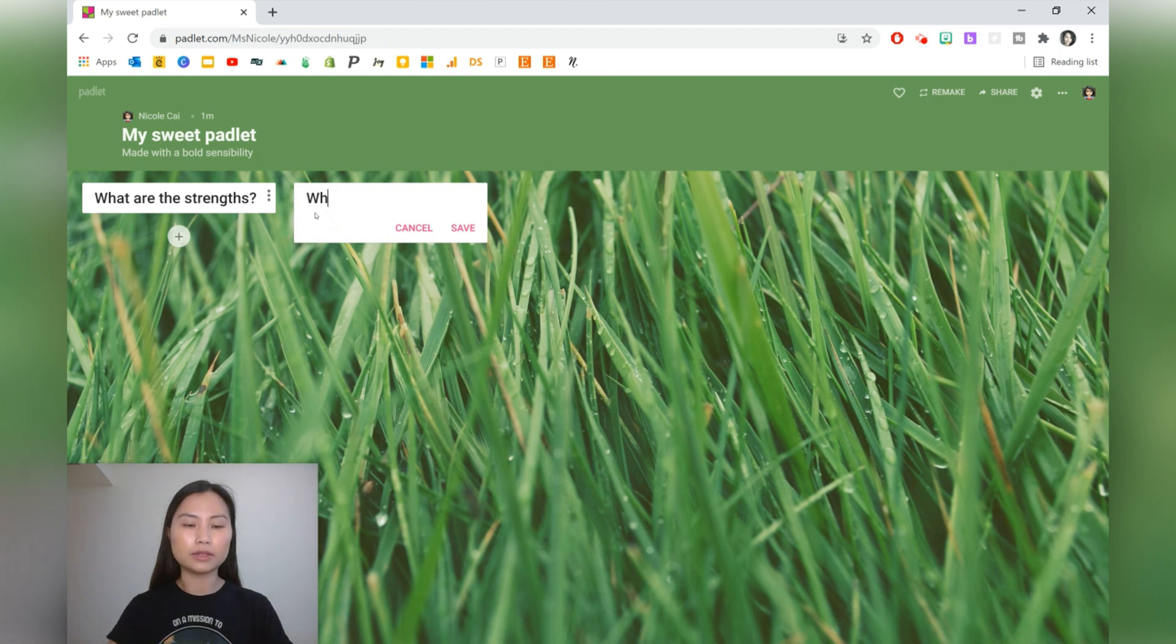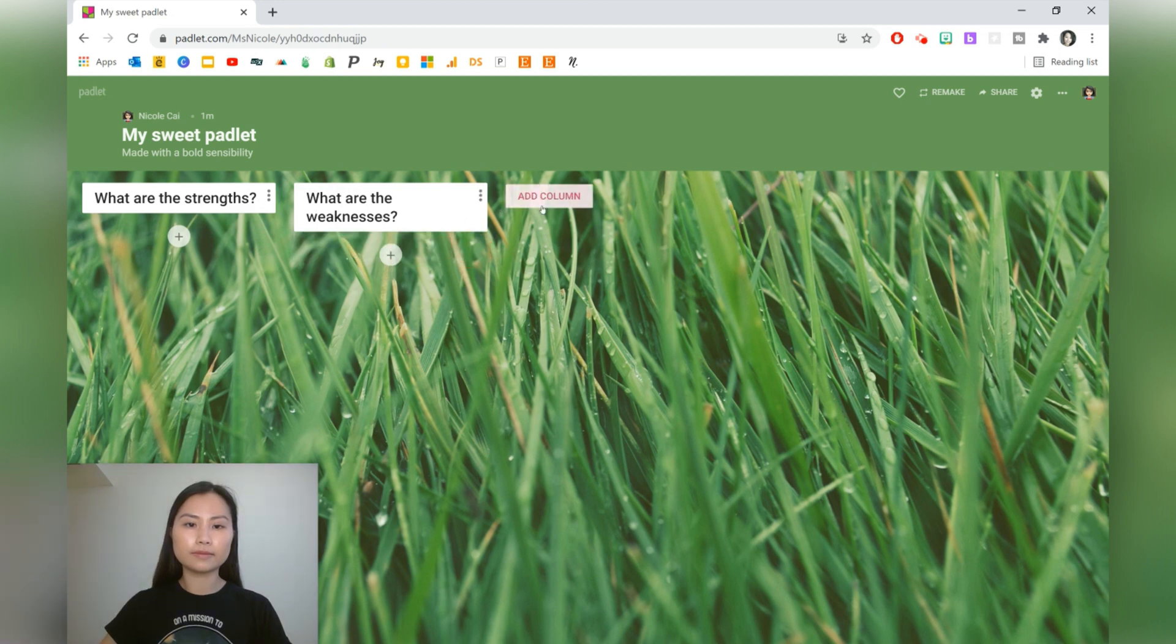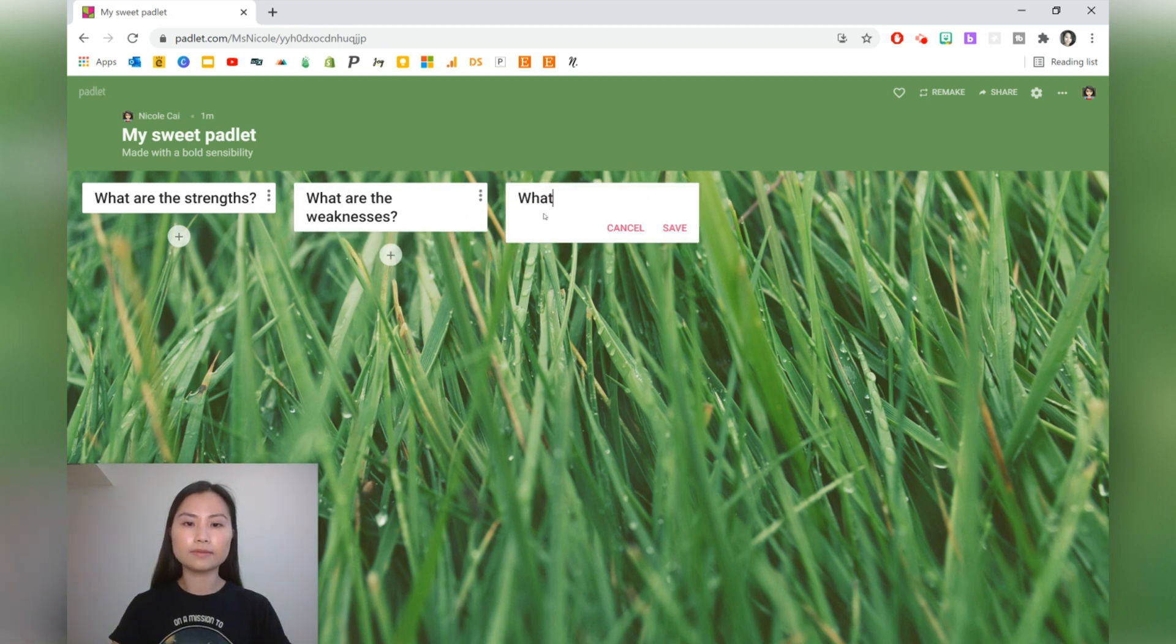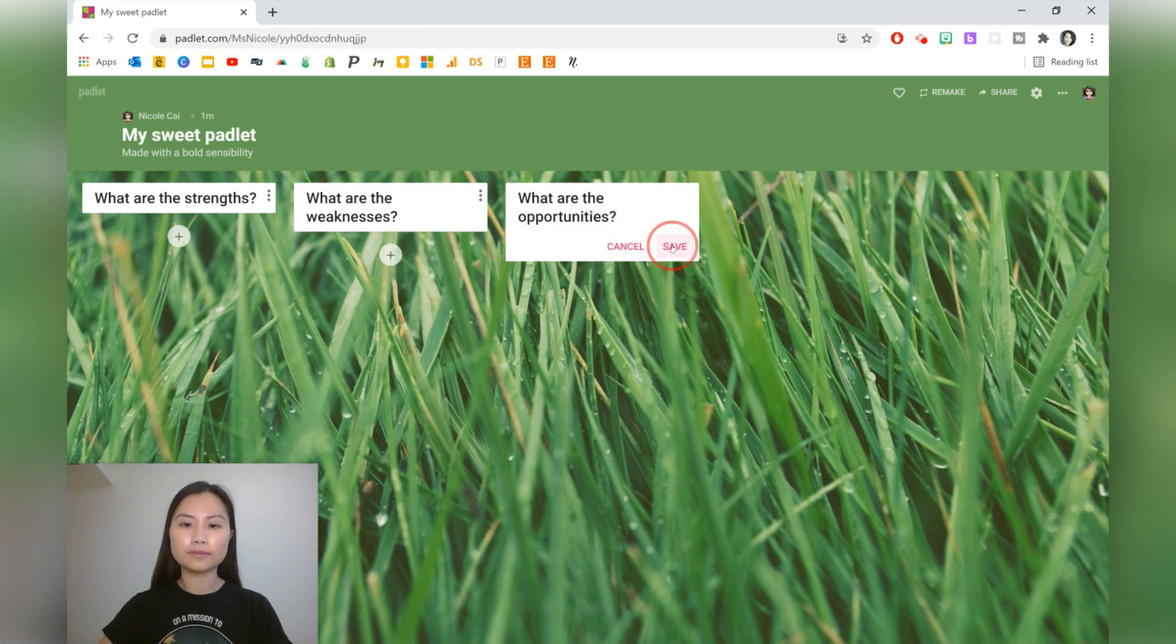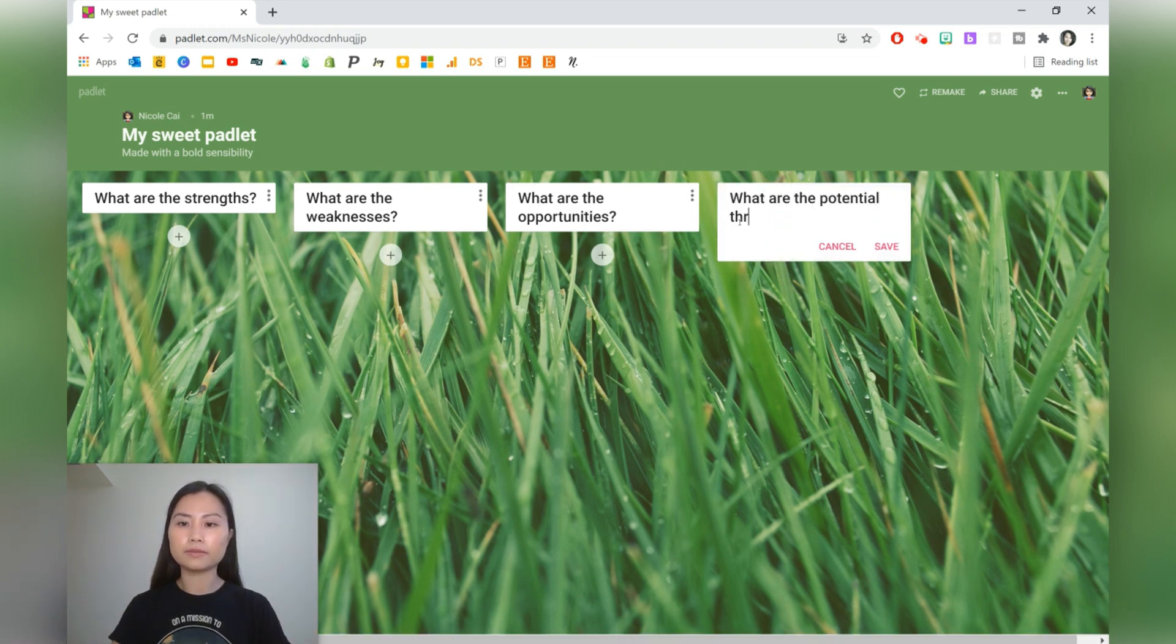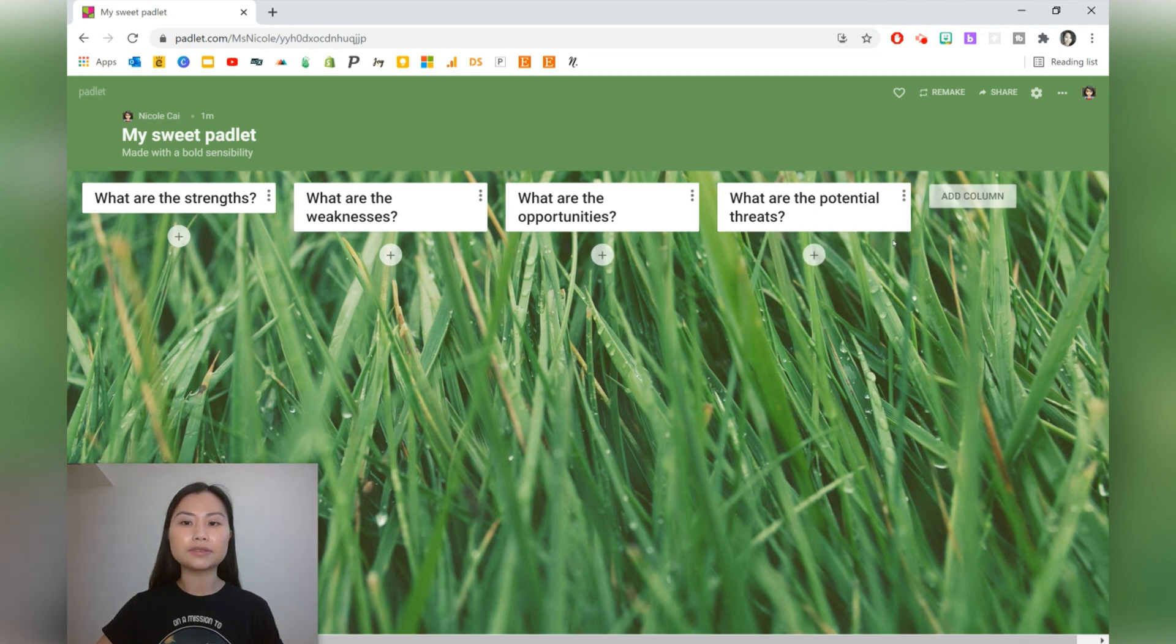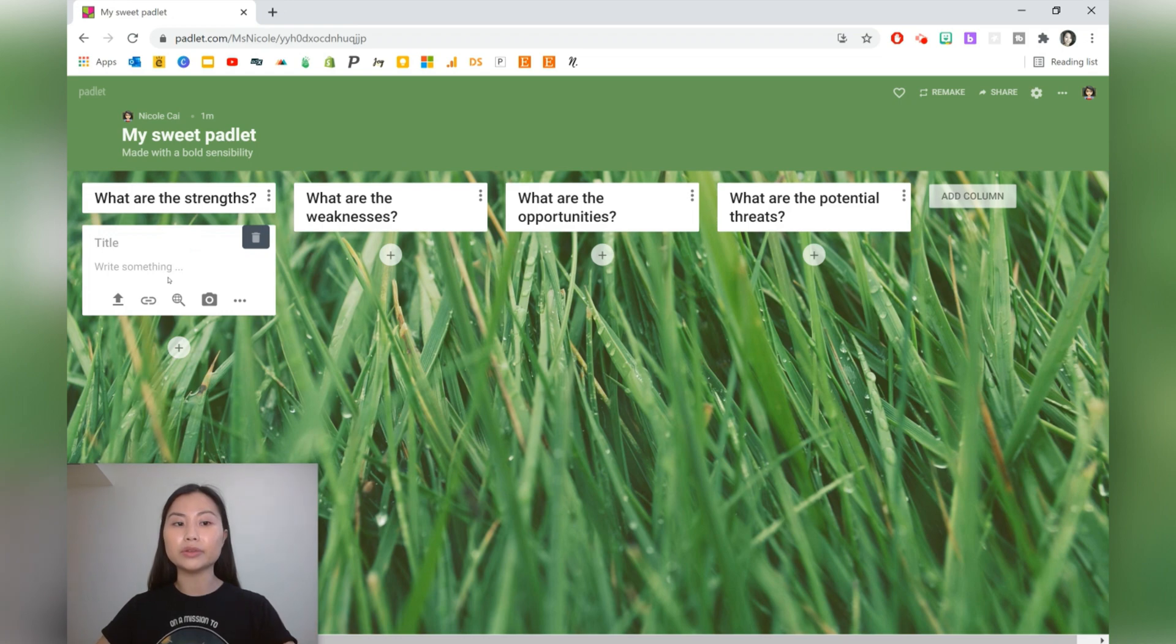What are the weaknesses? Opportunities. And lastly, what are the threats? After you've completed these columns, students will be able to click on the plus sign and add a post that is just underneath that column.